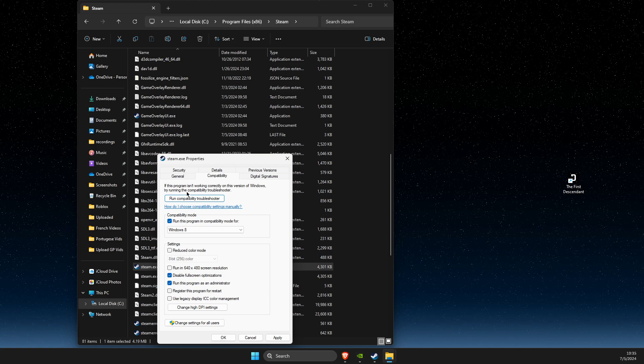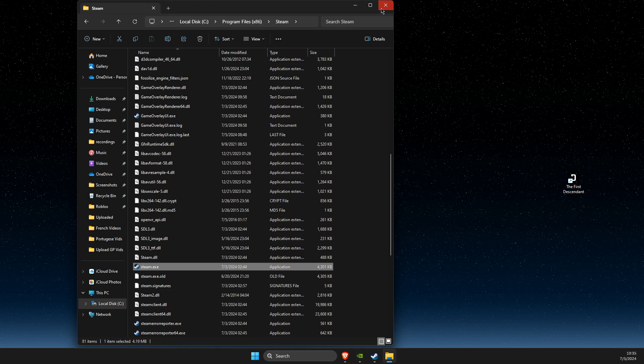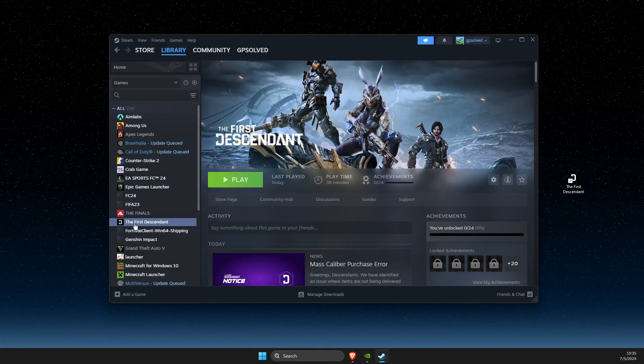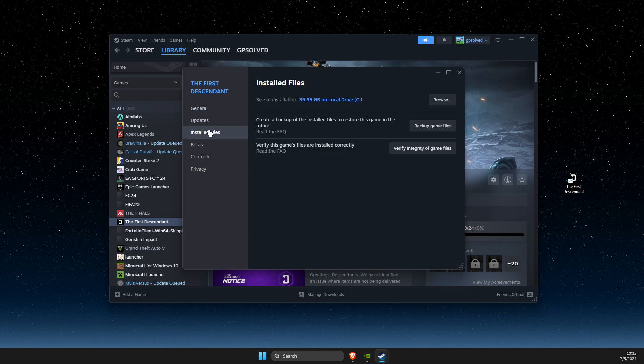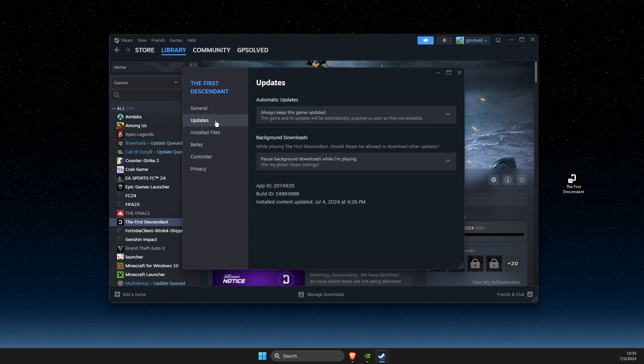Apply the changes. Then go to The First Descendant properties, select Installed Files, and verify integrity of game files.